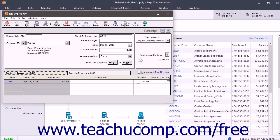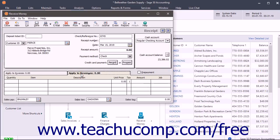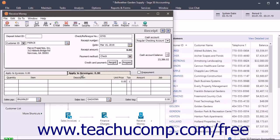At the bottom of the Receive Money window, you select the Apply to Revenues tab to enter items purchased that are not associated with any outstanding invoices. When a customer without open invoices is selected, this tab automatically comes forward over the other tab.